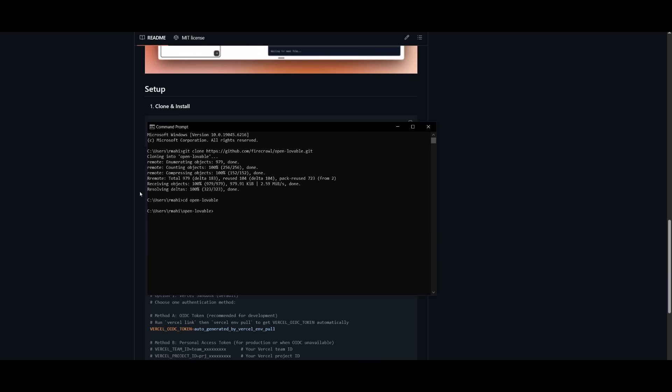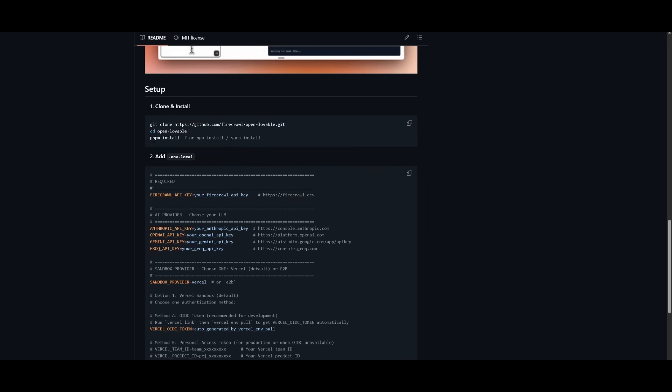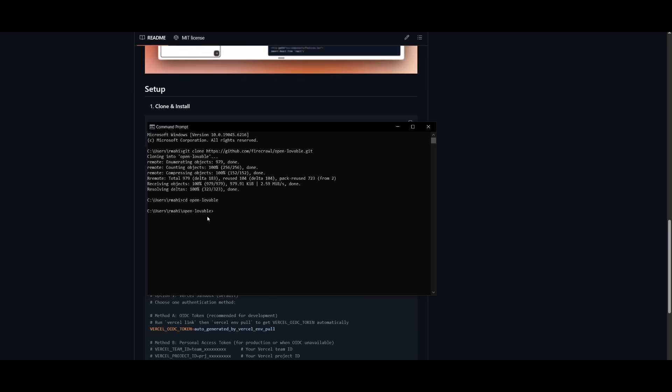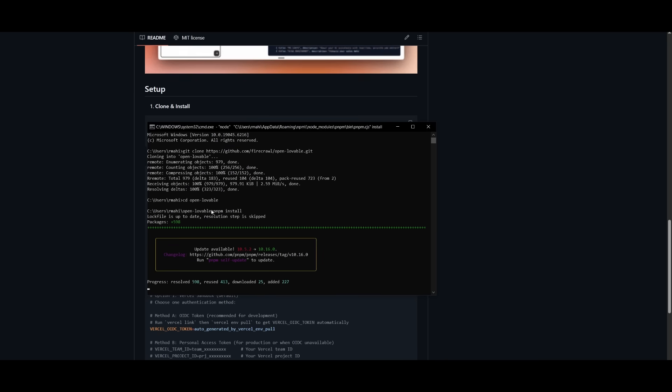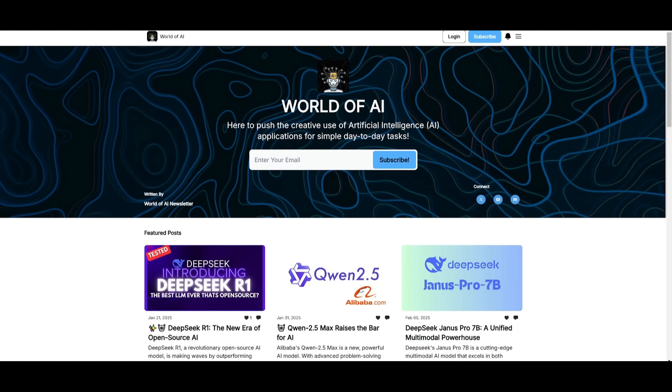Once that is done, you can head over to the open lovable directory by typing in cd open-lovable within your command prompt. Once you are here, you can then install all the different requirements using the pnpm command to install all the packages that are necessary for this app to be functional.